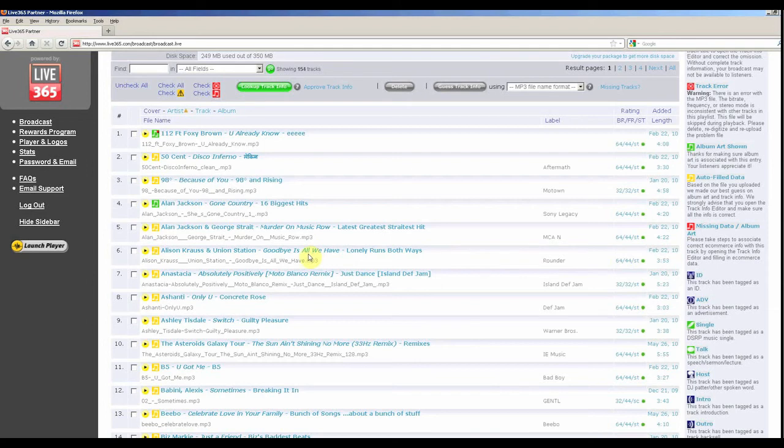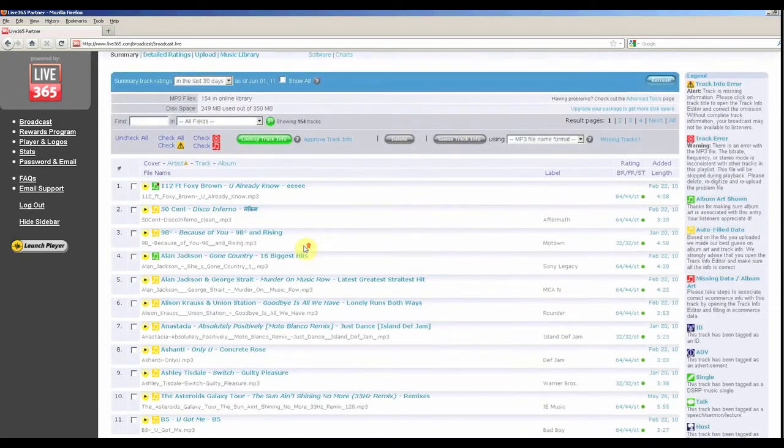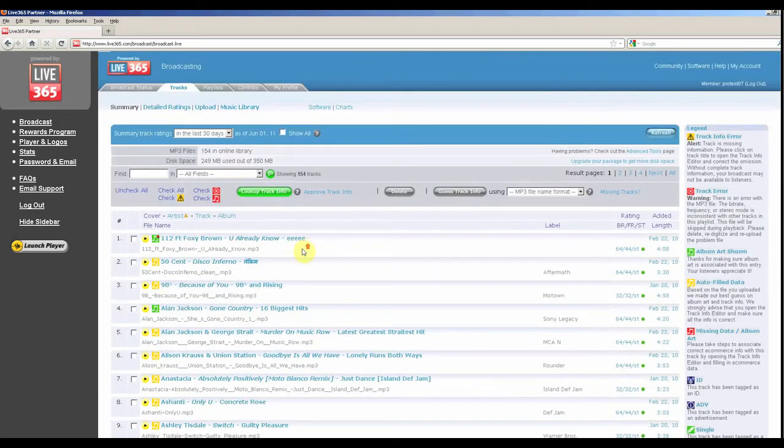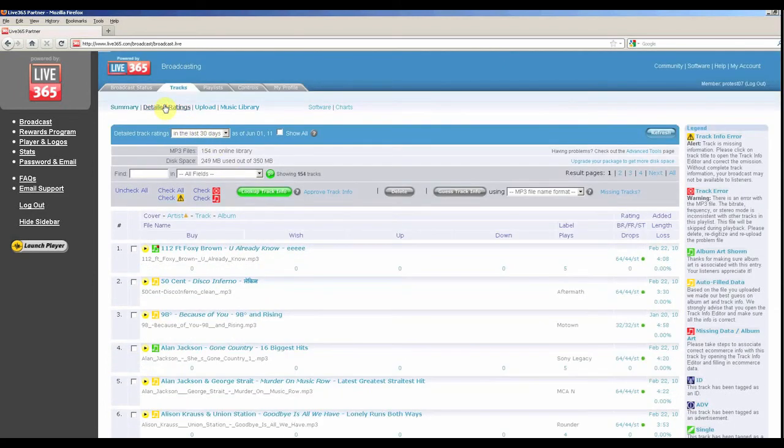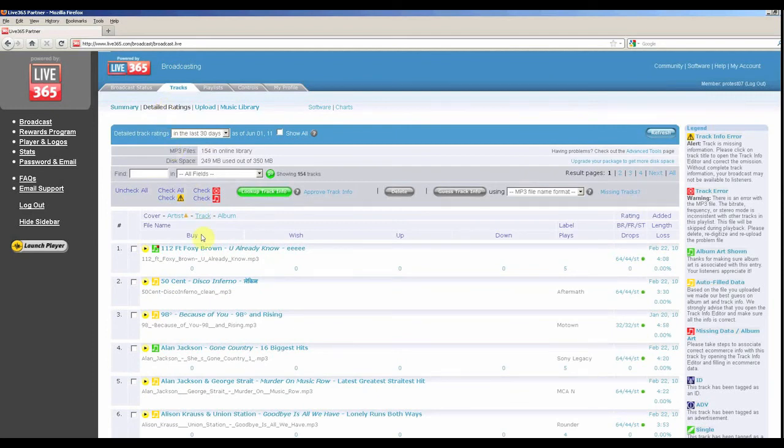If you click on detailed ratings in the upper left hand corner, you can view more track information like buy button clicks, thumbs up and down, number of plays, and number of listener drops while the track is playing.